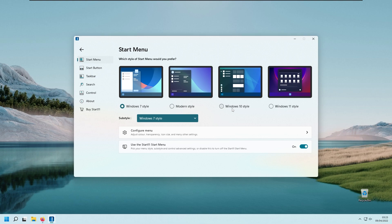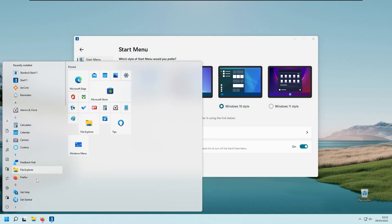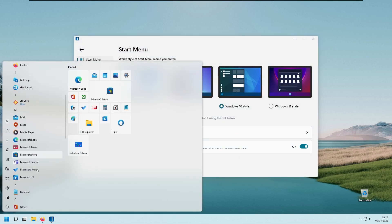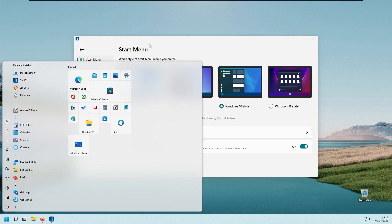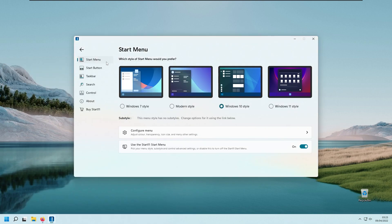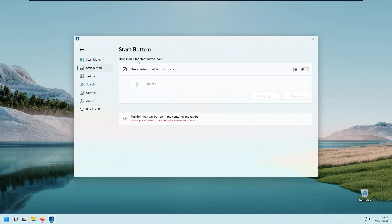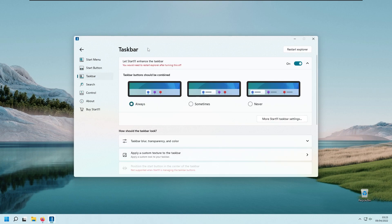If you prefer the Windows 10 style of the start menu and click the start menu at the bottom, you'll see it looks a whole lot better compared to the Windows 11 start menu. You also have the start button option, where you can change the Windows start button image if you want to. Then there's the taskbar option.